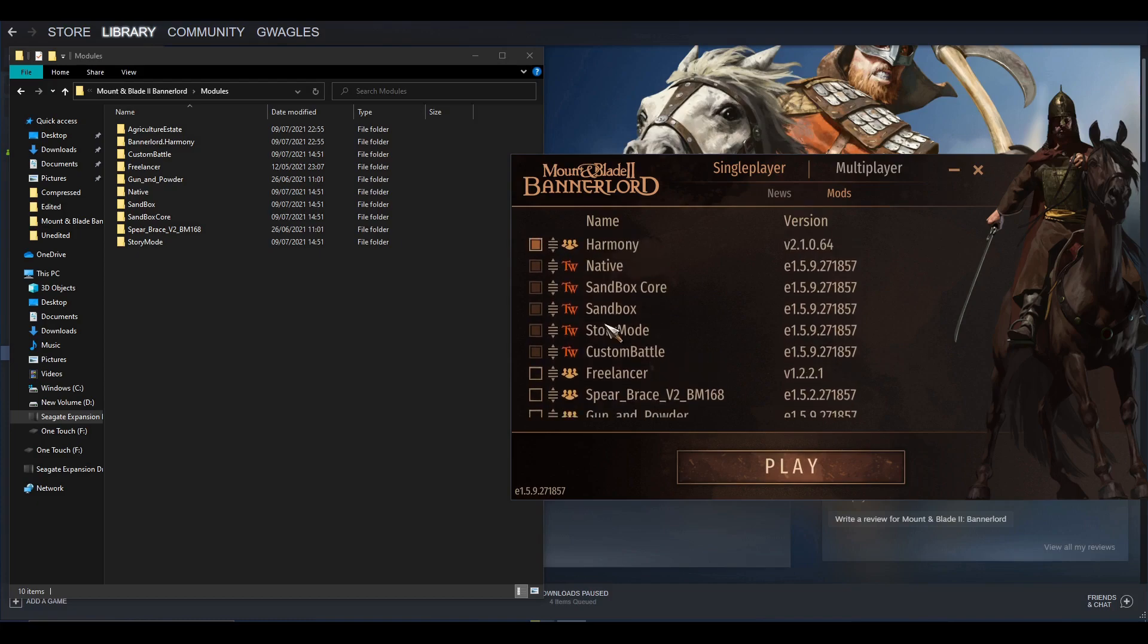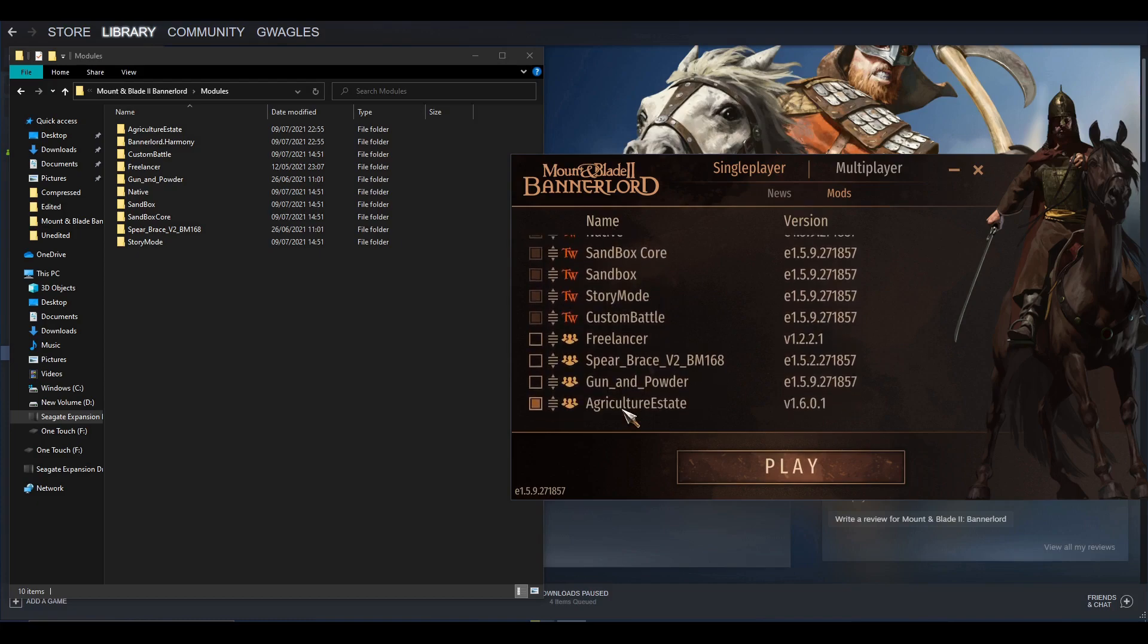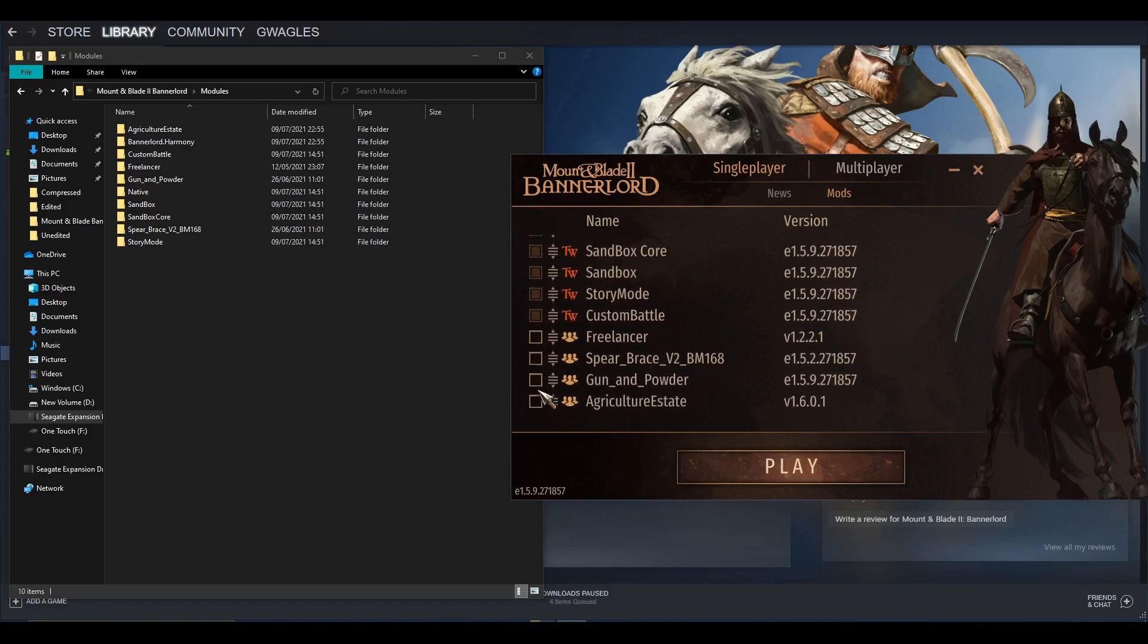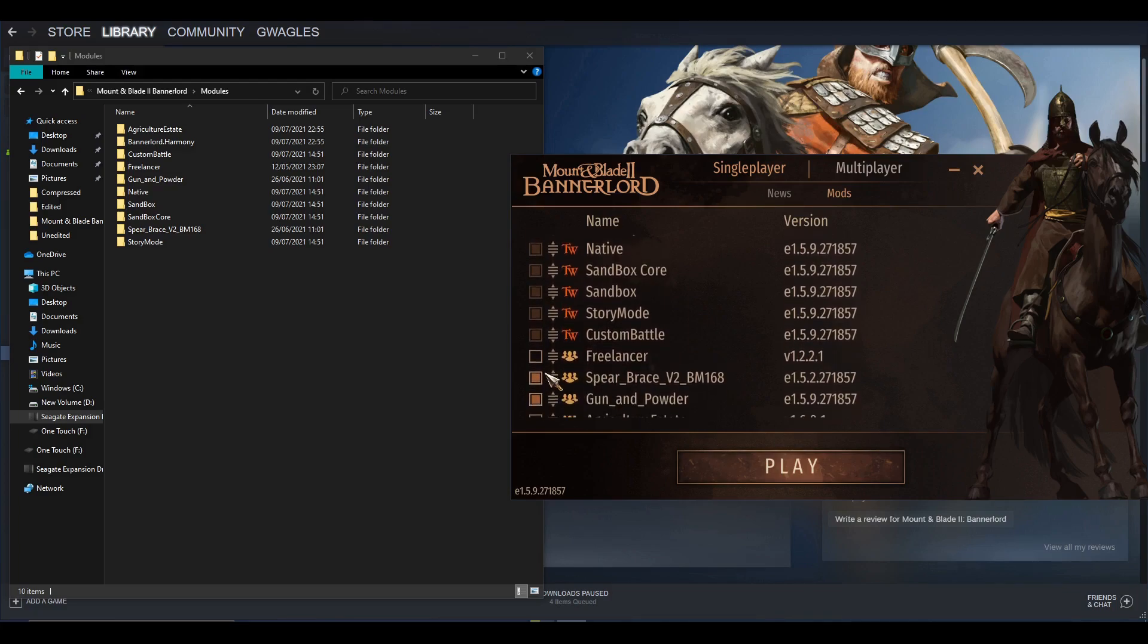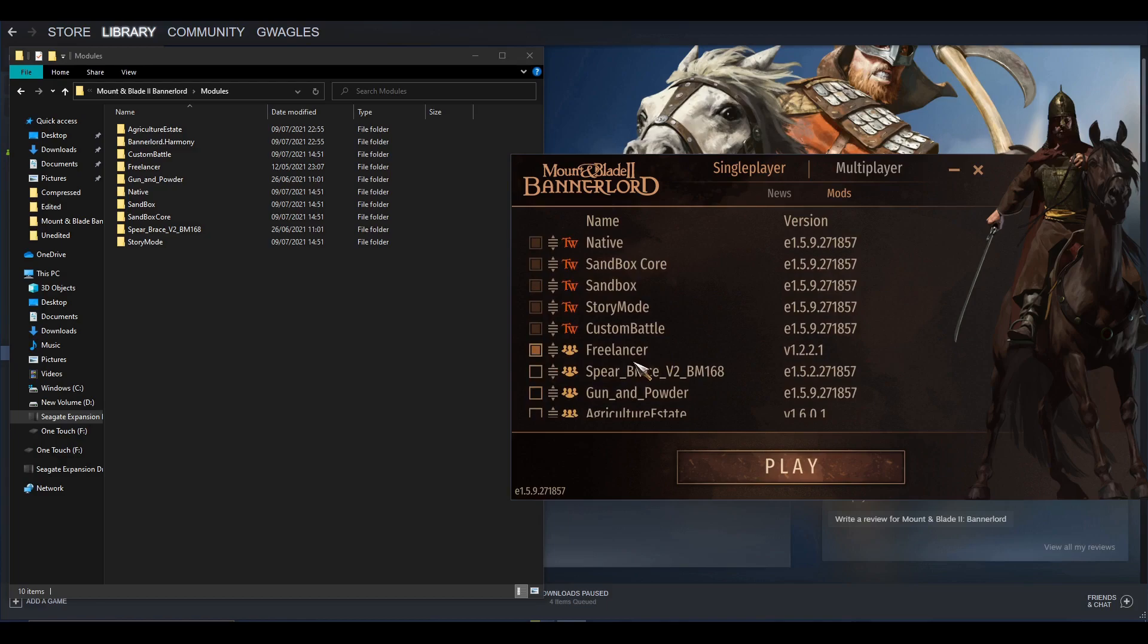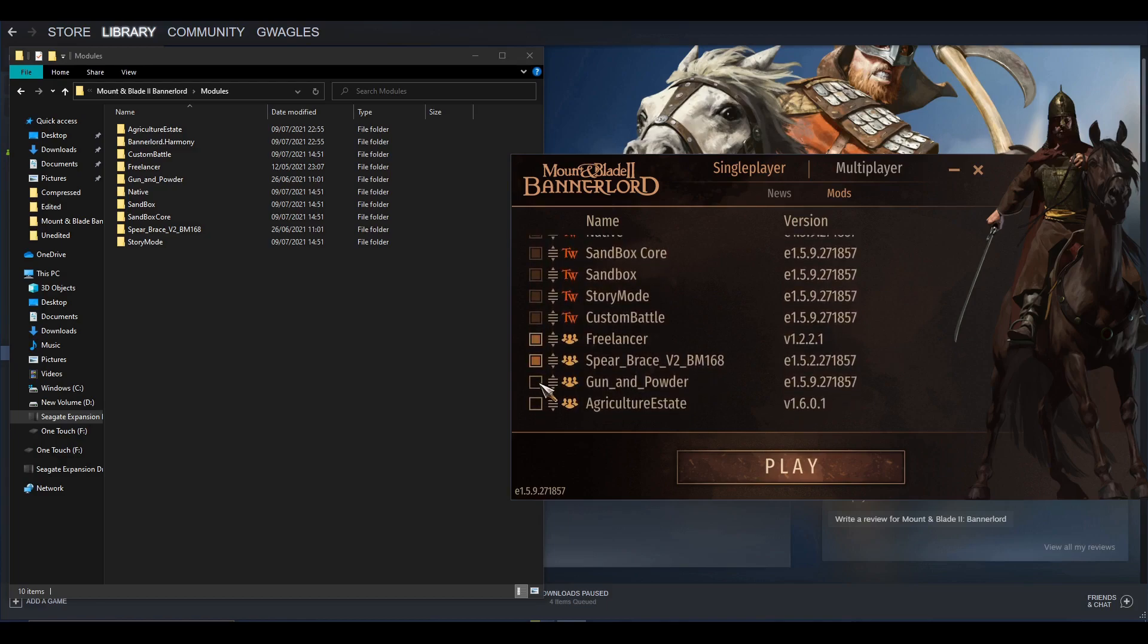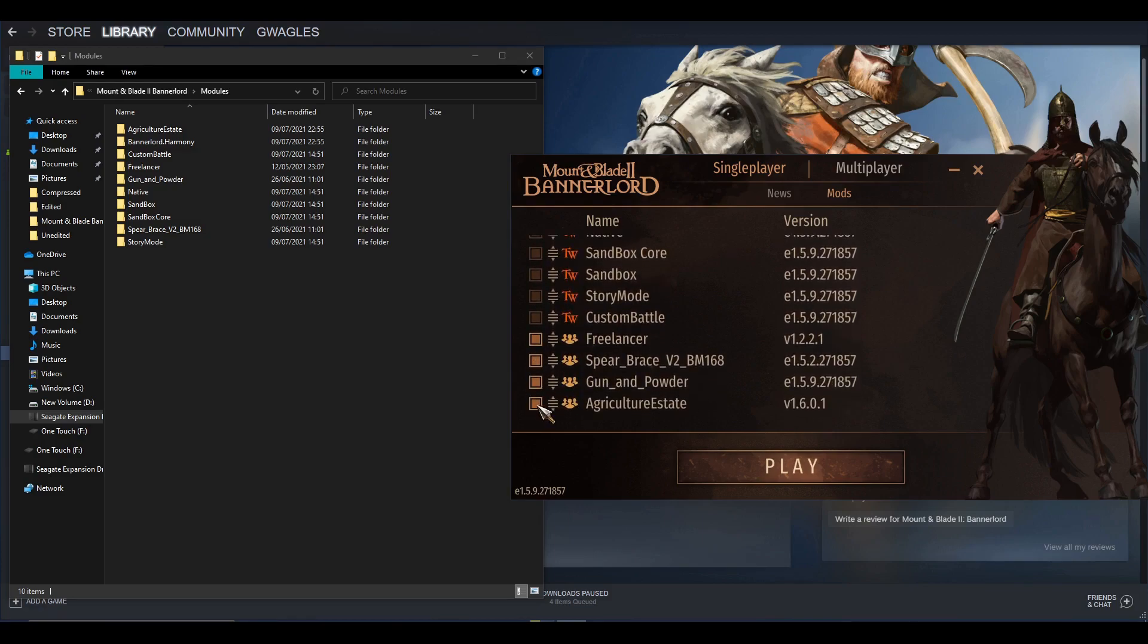To play the mods, you can see you tick them on. So for Agriculture Estate you have to have Harmony, so tick Harmony, tick Agriculture State, hit Play—done. You'll load into your game and your mod is activated. When I do myShire playthrough, I usually use Spear and the Gun mod, so I just tick those two on. When I was doing my bandit Larry playthrough, I just throw on Freelancer.